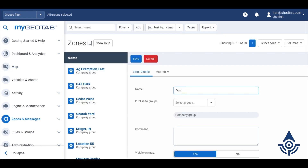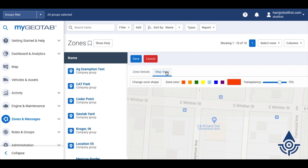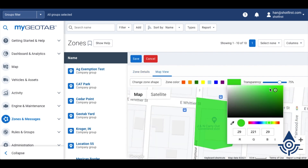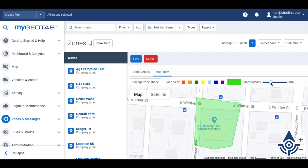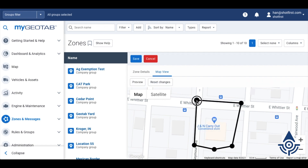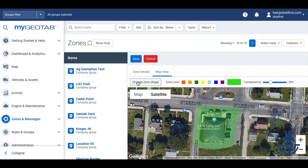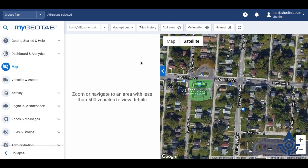On this page, we'll name our zone, and we can switch over to the map view tab to change the zone's color, adjust its transparency, and reshape it if needed. Once everything looks the way you'd like it to, click save here, and you'll see it on the map.